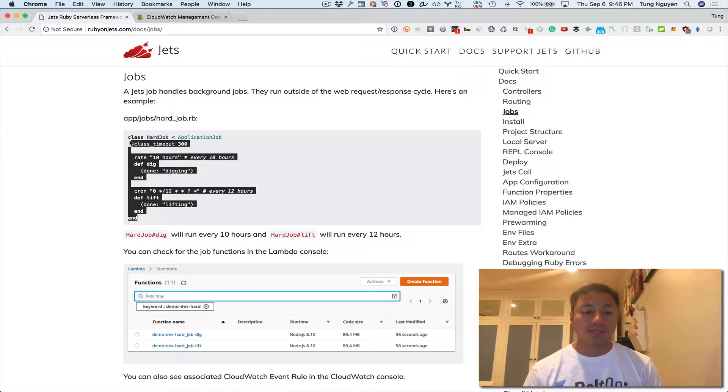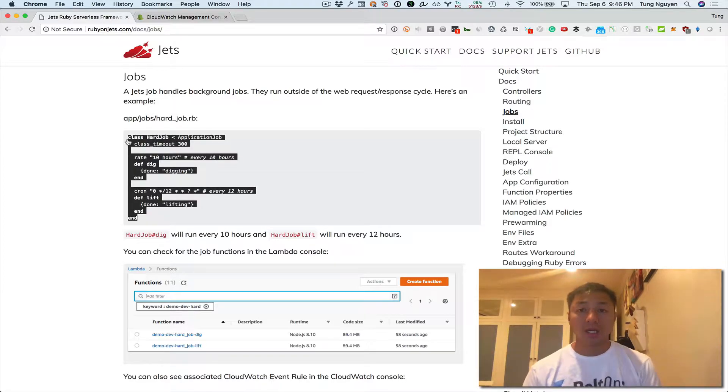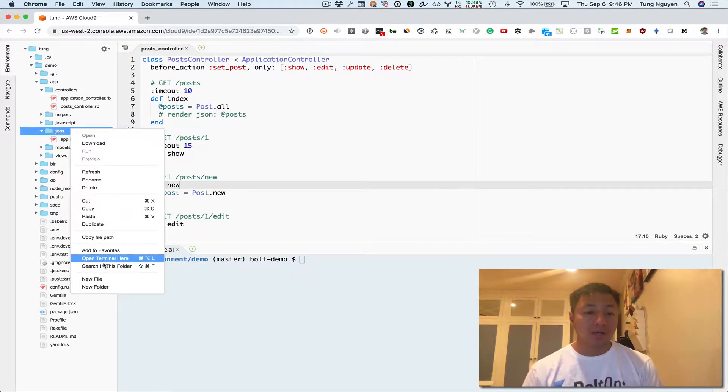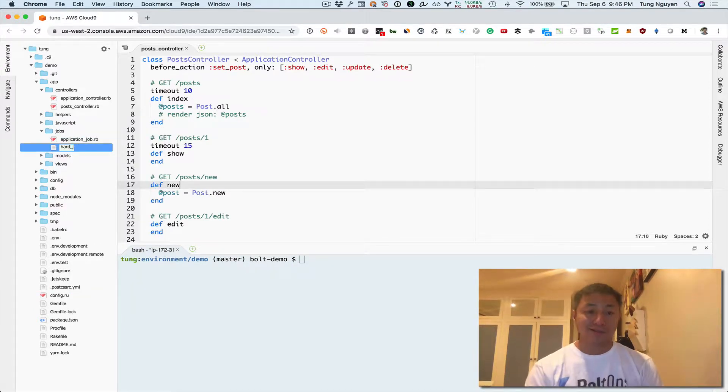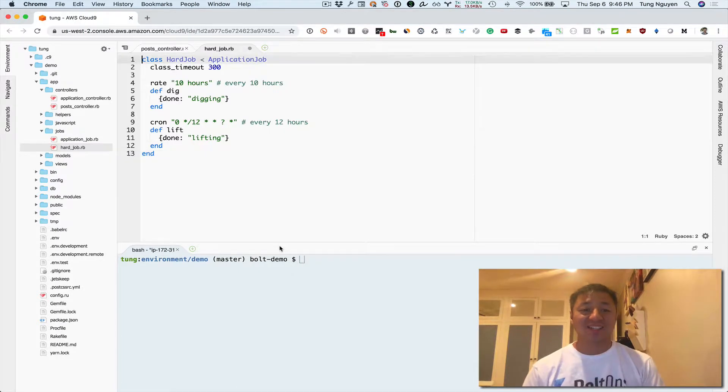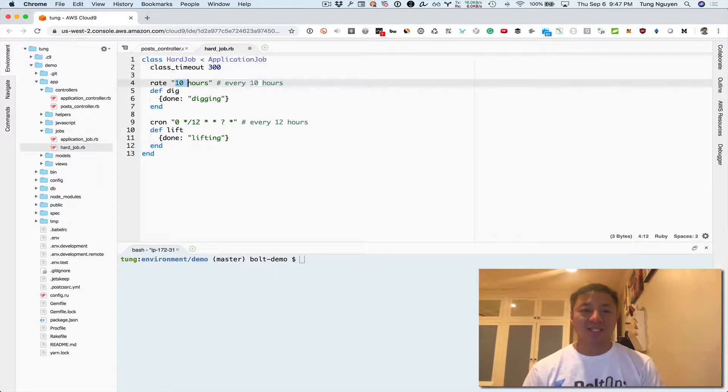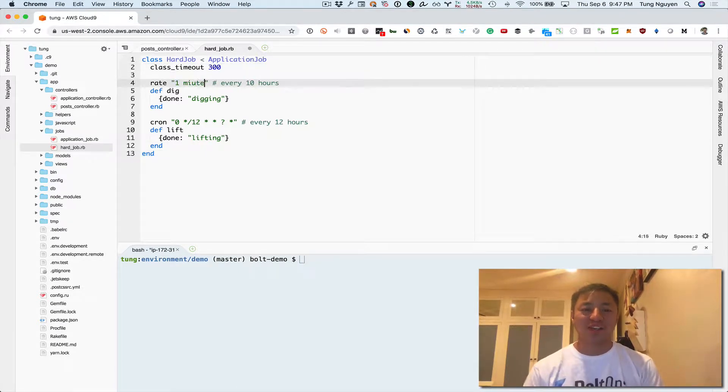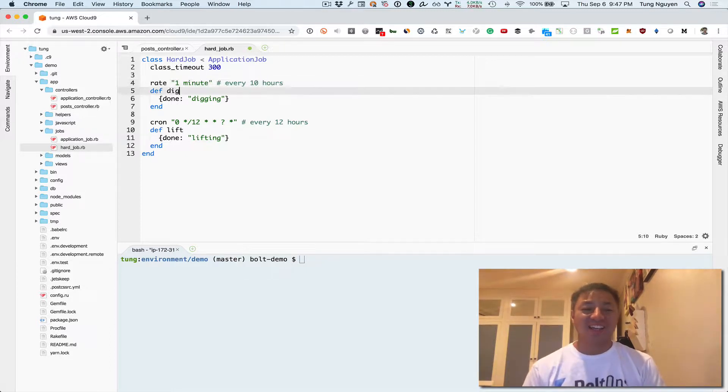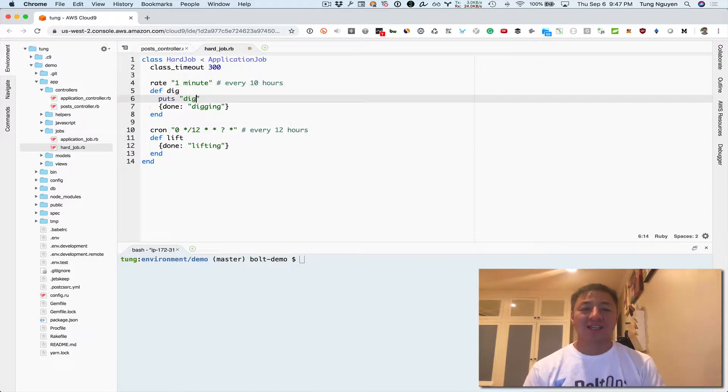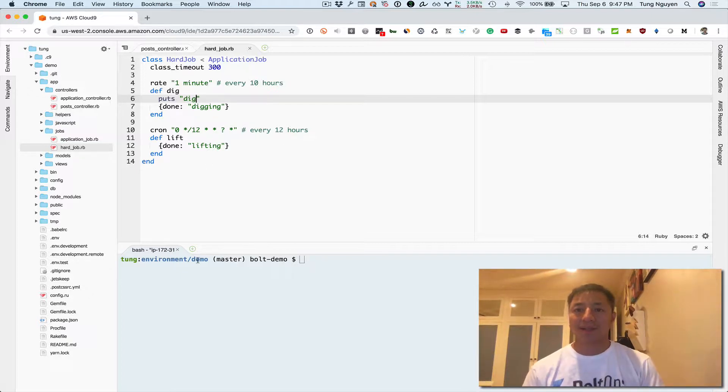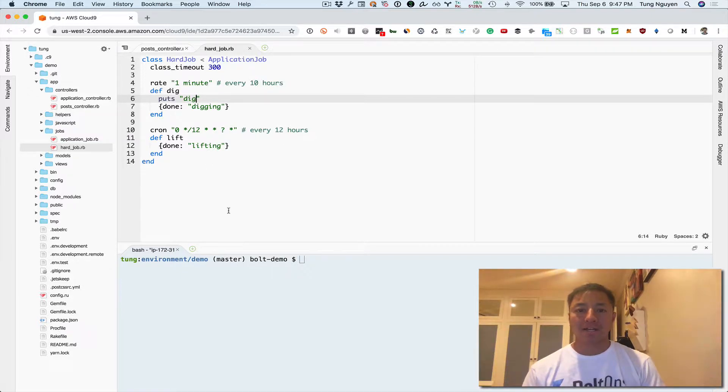So we're gonna go ahead and take this code and massage it a little bit and get it deployed. So we'll just take that code and create a hard job. I'm gonna change a couple things here. I'm gonna change this to one minute so we don't have to wait all day. And then I'm gonna also put dig so then you can see in the log because this is just return response.